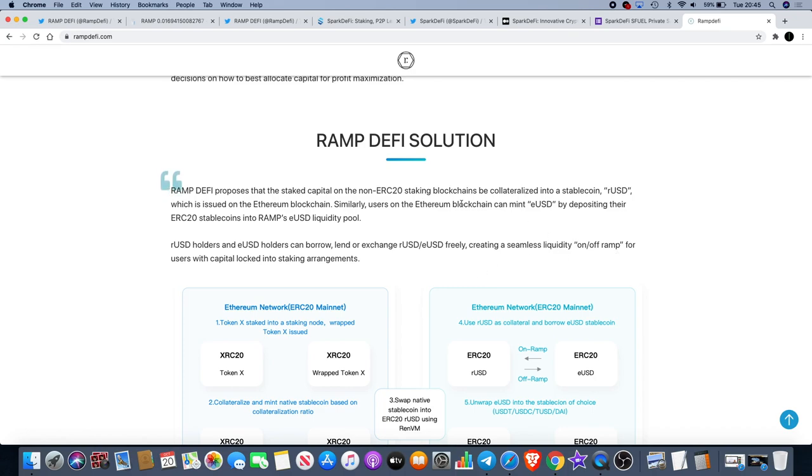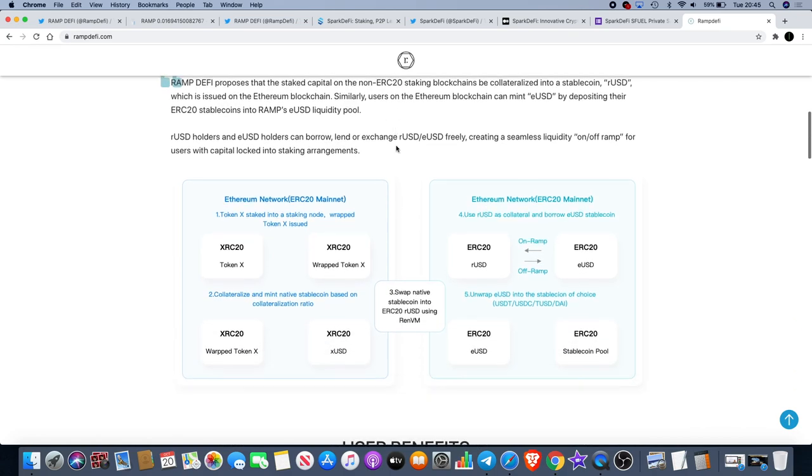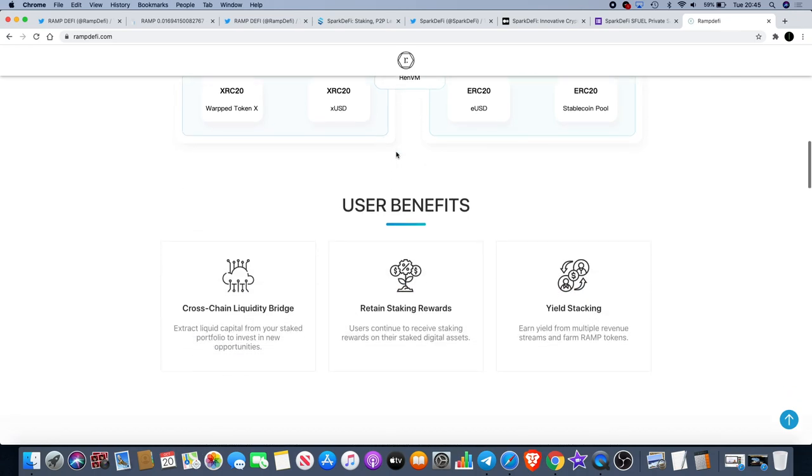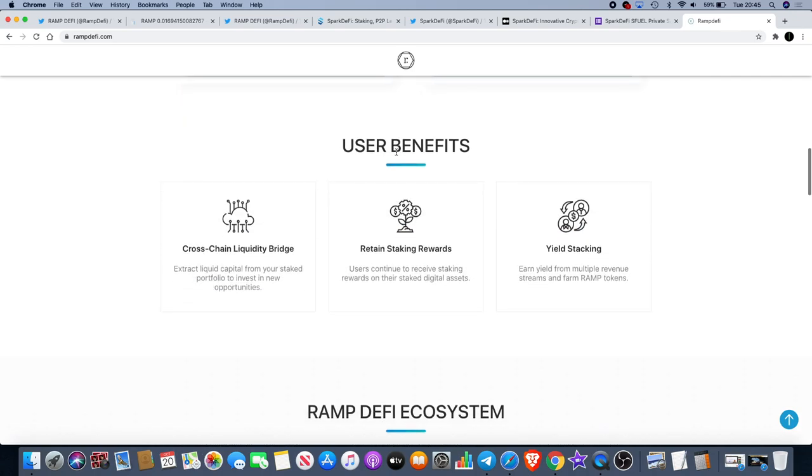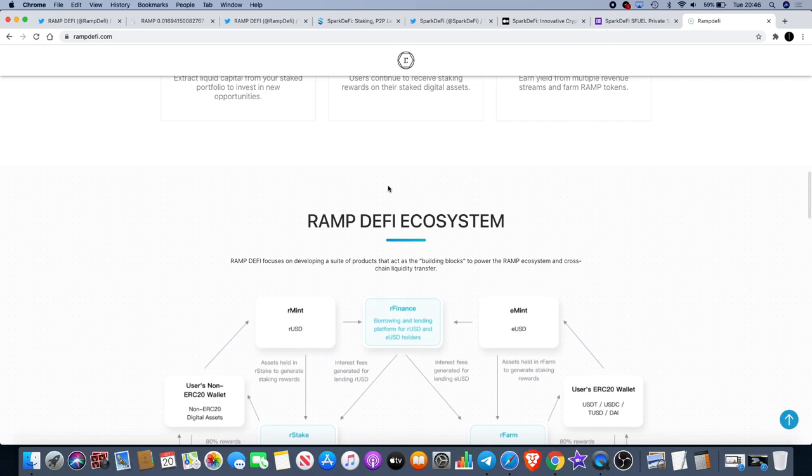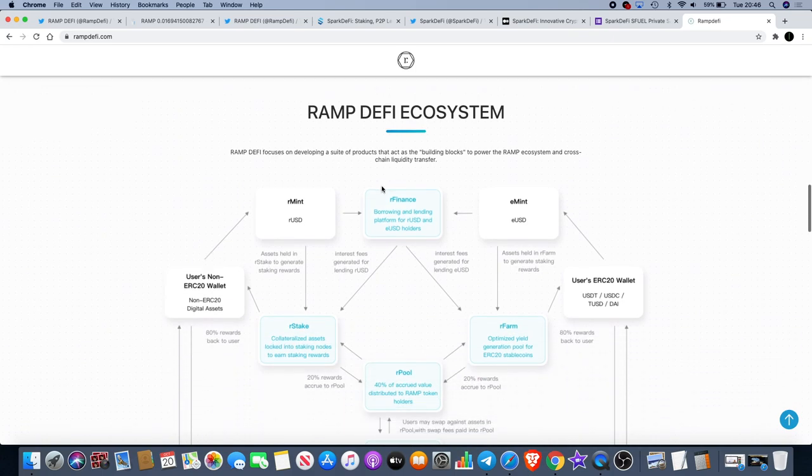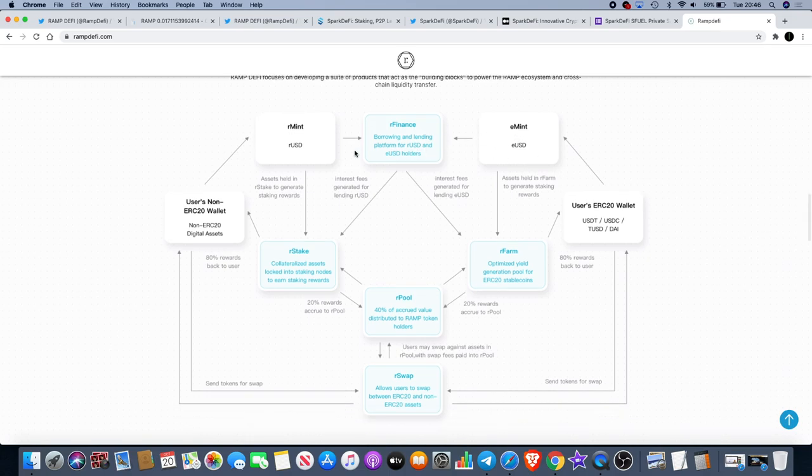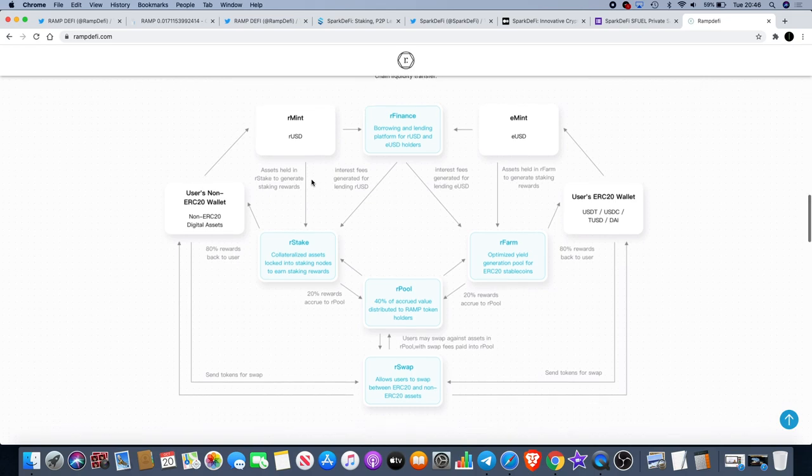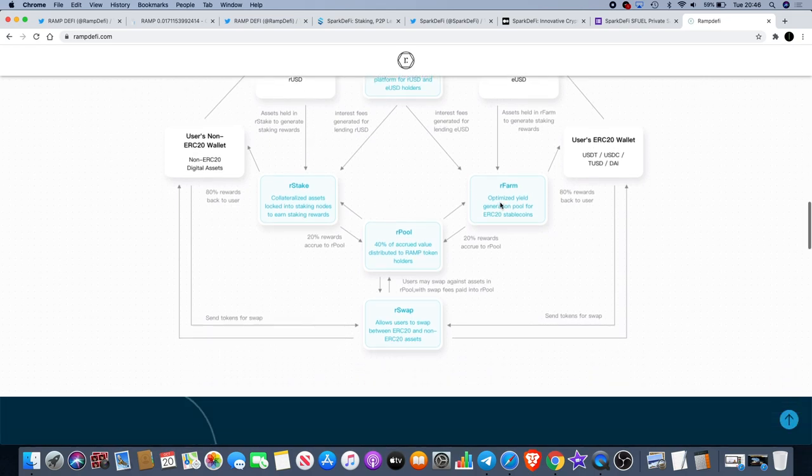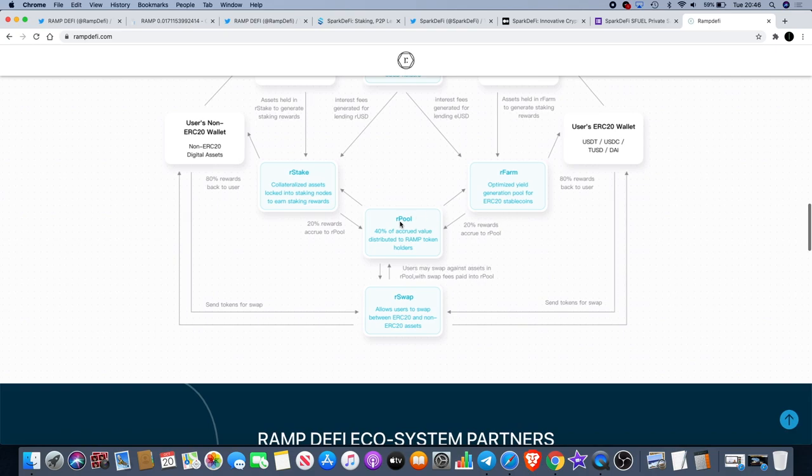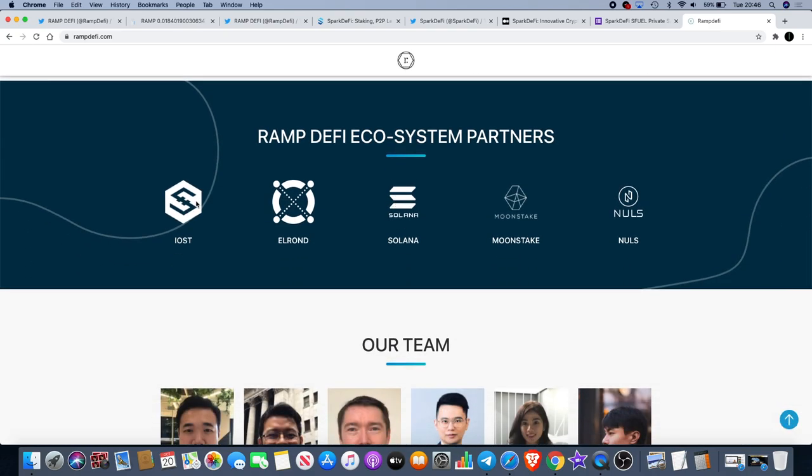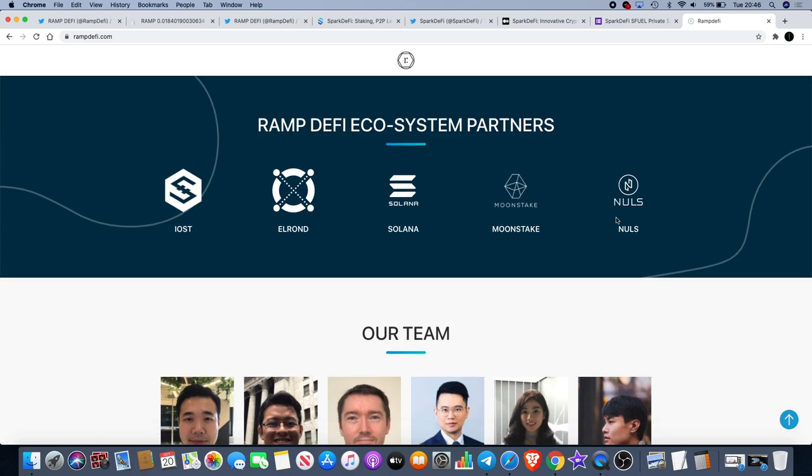We've heard that term before, on-off ramp, so I guess it's a suitable name for RAMP DeFi considering what they do, definitely making their mark in that space. If we look at the ecosystem, they've got R Mint, they've got R Finance for borrowing and lending, and they've got E Mint. It's obviously ERC20 like we know already. Collateralizing assets, you've got farming, you've got the pool, you've got swapping and all that sort of DeFi stuff. Partners with IOST, Solana, Moonstake and NULS.